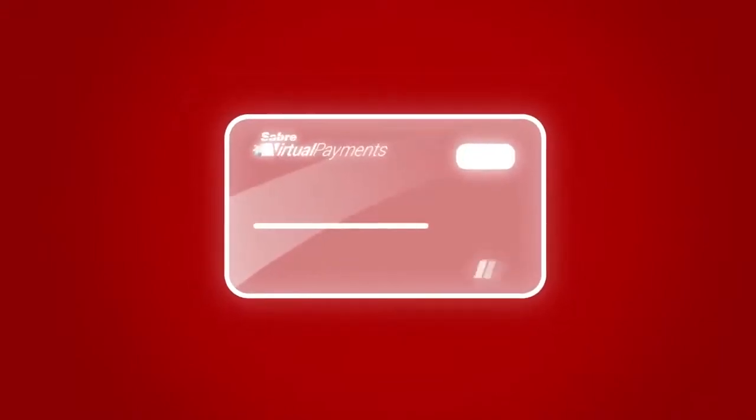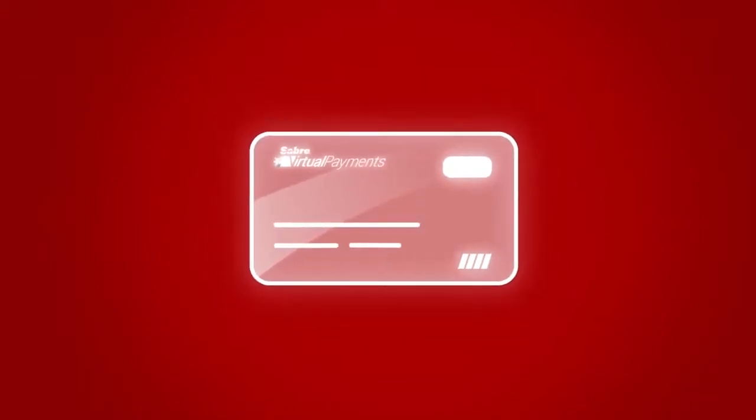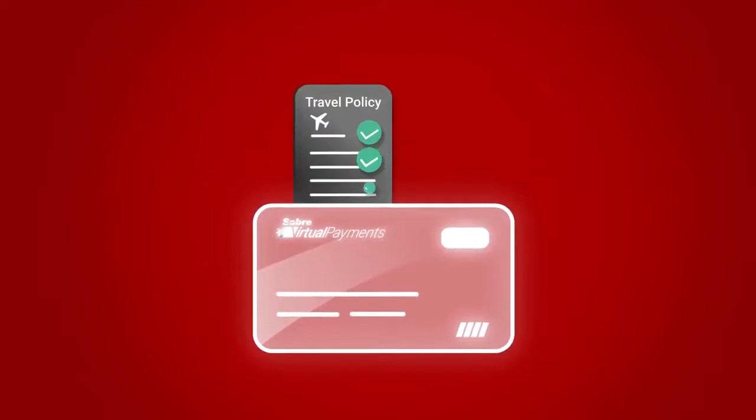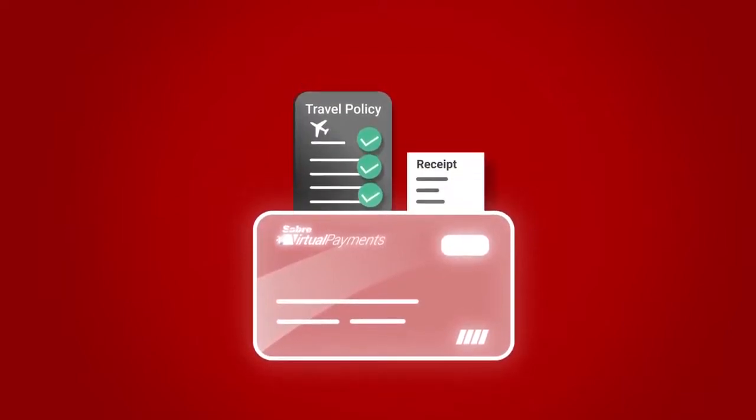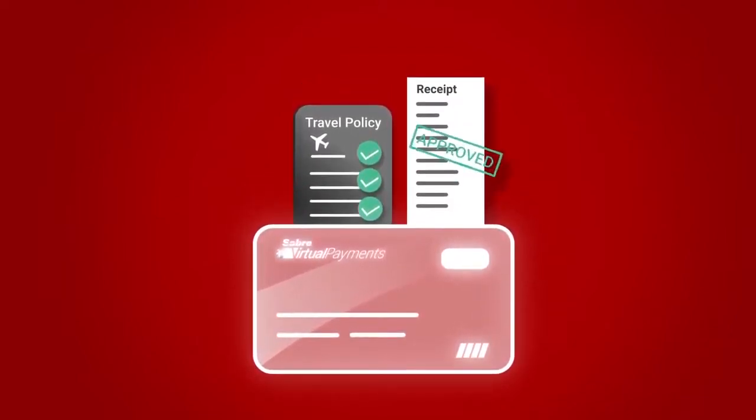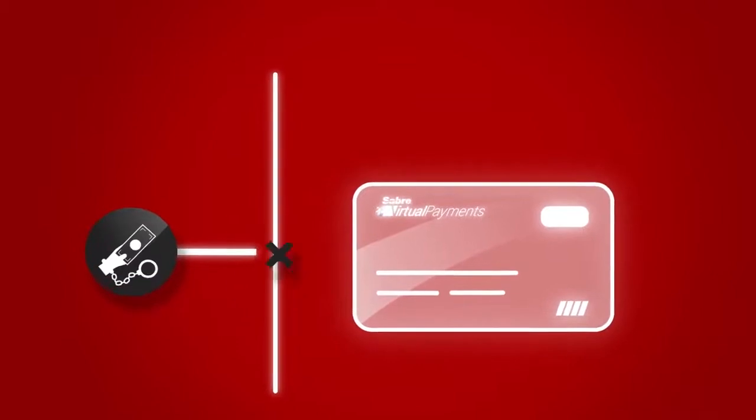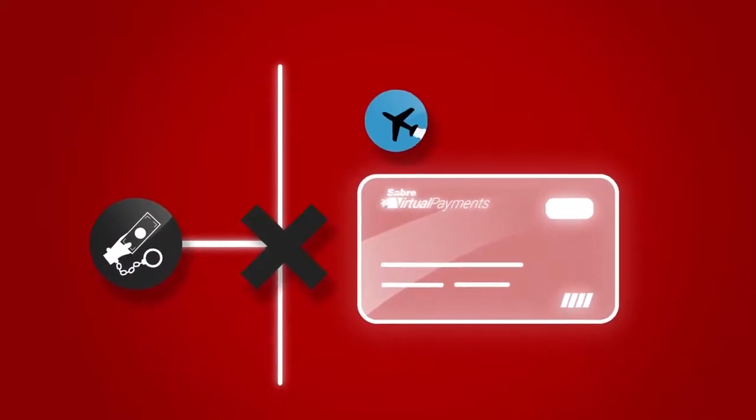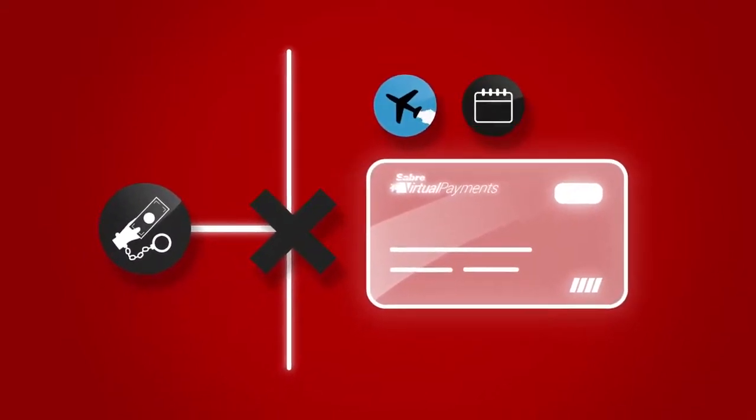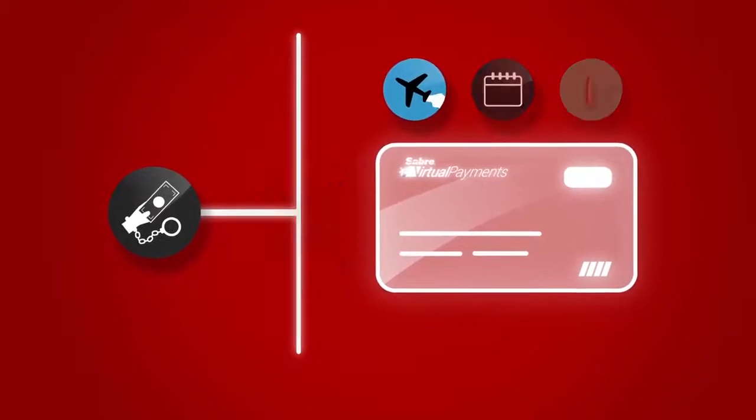Sabre Virtual Payments is mitigating these risks and challenges. Enforce travel policy and ensure only approved expenses are allowed. Eliminate fraud risks with merchant category controls, date restrictions, and recognition of out-of-policy charges.